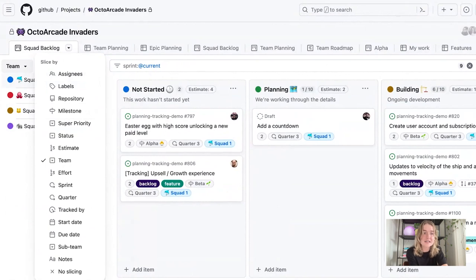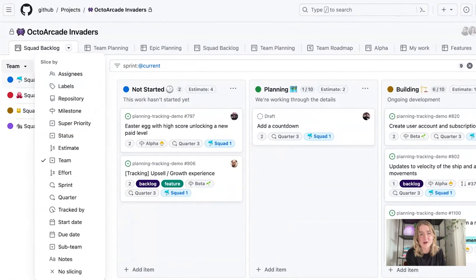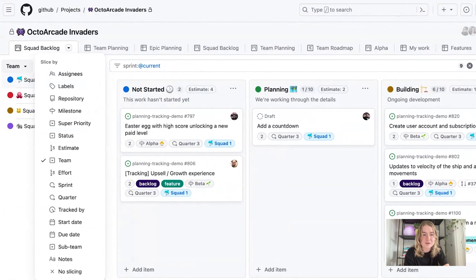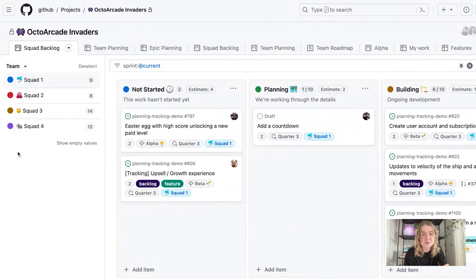There's a lot of different fields you can slice by. You can do it by assignees, labels, repository milestones, custom fields within your project, such as an iteration or a single select or a text field. But for now, this team view allows me to see how work is broken up along my different squads.